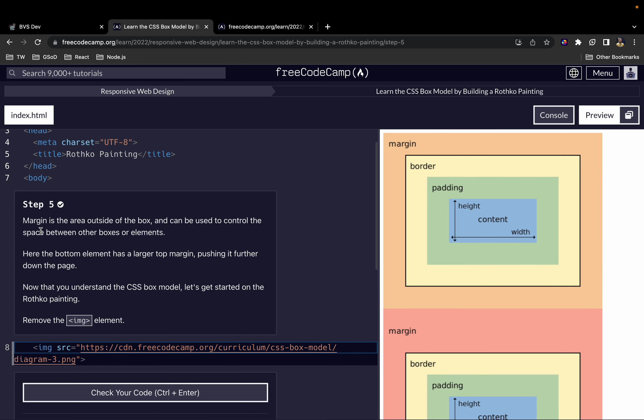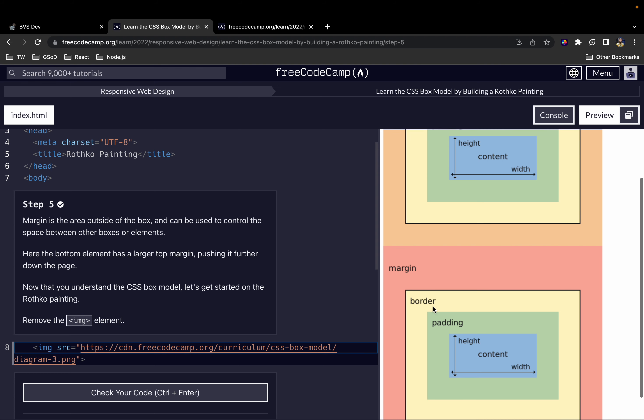Margin is the area outside of the box and can be used to control the space between other boxes or elements. So assuming we have a header here and a paragraph text here, the margin helps us separate an element from other elements on the page. Here the bottom element has a larger top margin, which pushes it further down the page. So because this has a high top margin, our content is pushed further down.